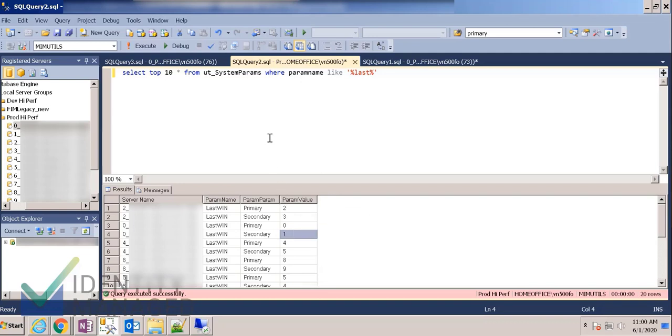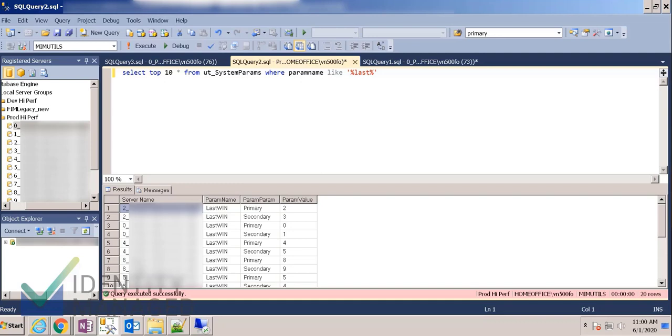And we'll get to why that's important in a minute. But I just wanted you to see how I can run a query against all the servers, and it brings the results together. This is a great way to query something against all the servers. Also, if you're needing to make a change to the SQL code or the SQL schema, you could do so against all 10 of the servers at once. Very, very handy.